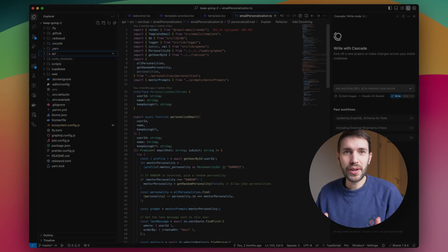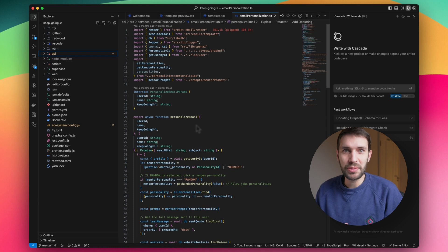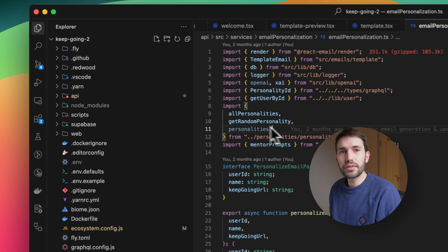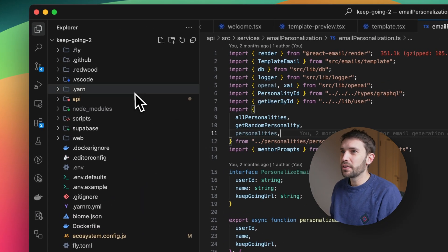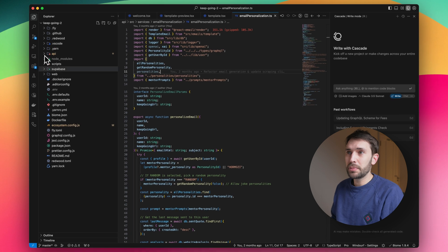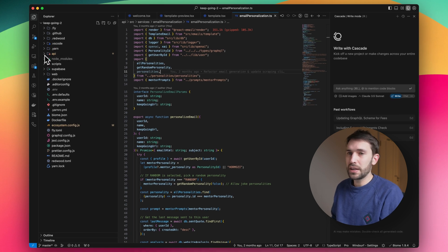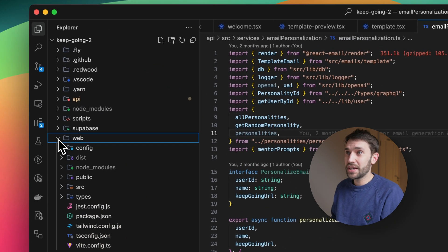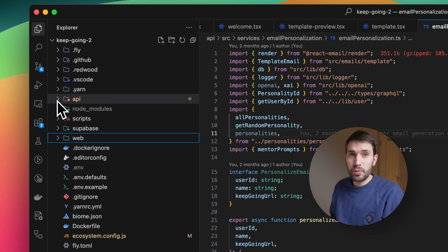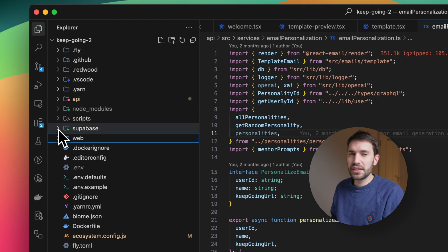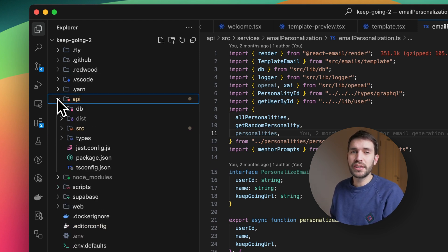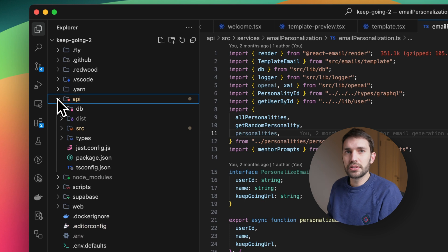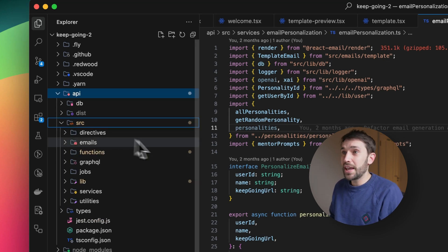I'll also just quickly take you through the code and the most interesting bits that we had to build. So here we have a Redwood project. We have the API and the web, which are the main two areas, web being the front end and API being the back end. We're using Superbase, as you can see. Basically, most of this is generated using the Redwood command line tools, and then we just iterated using AI agent.